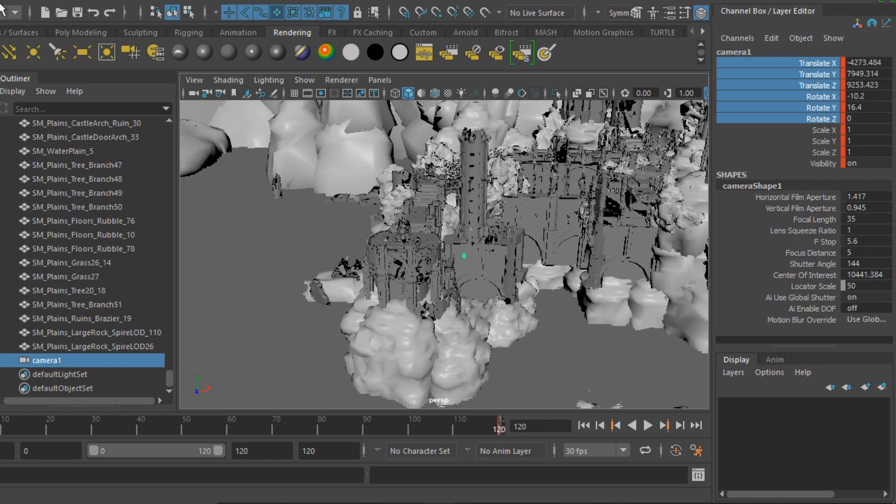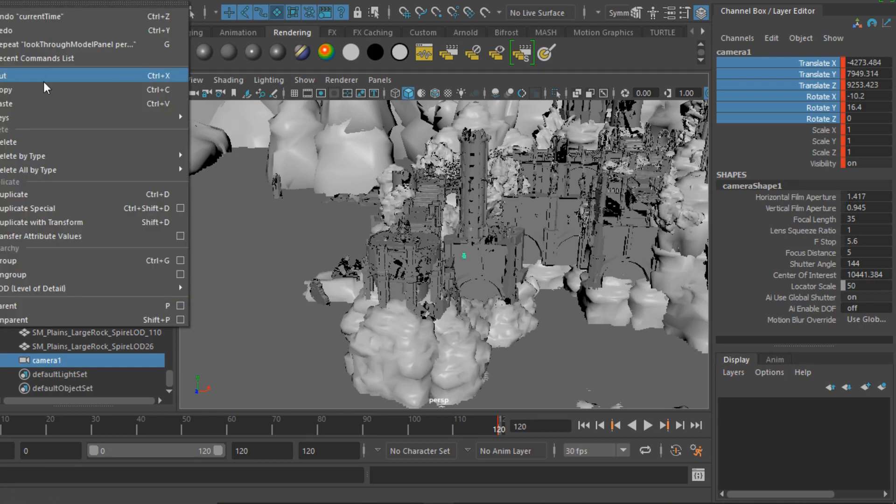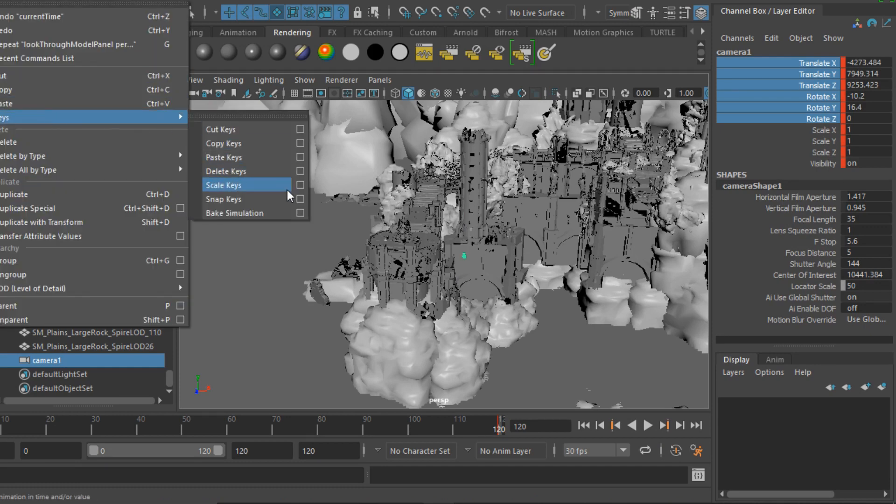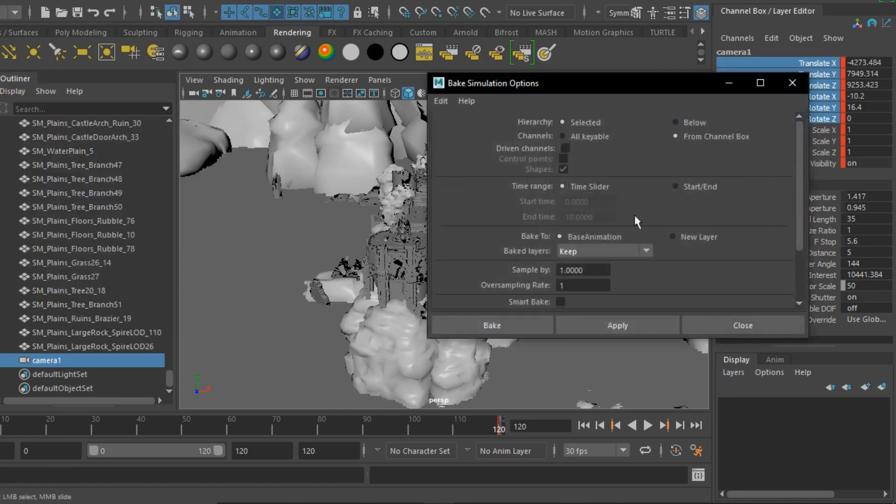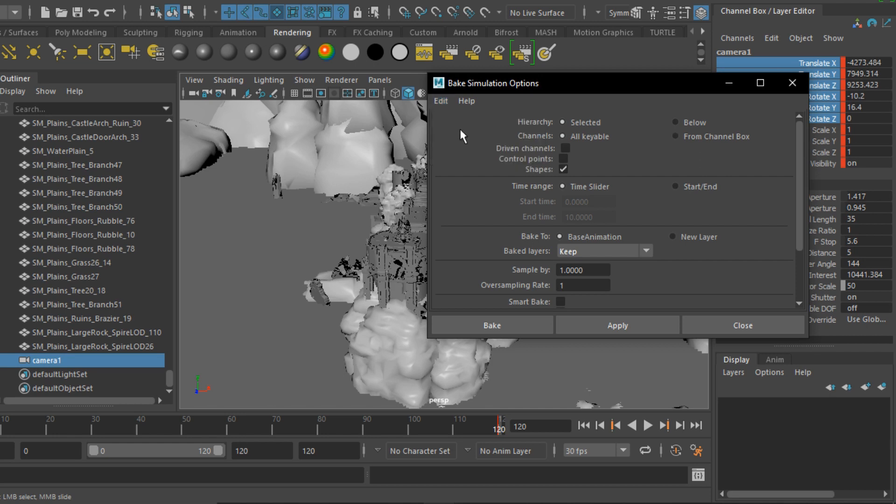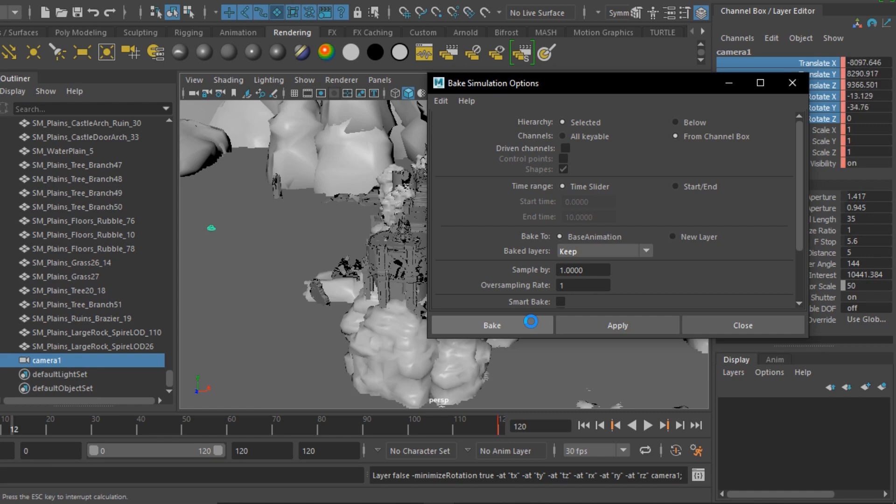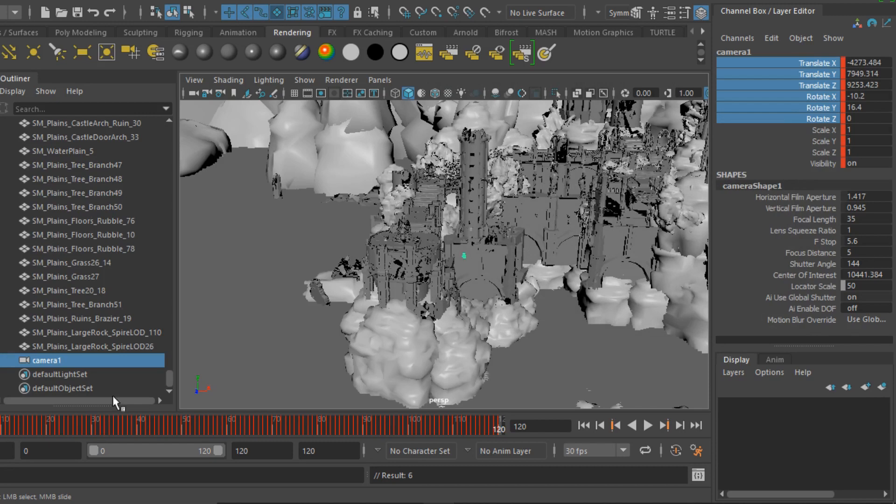Go to Edit, Keys, Bake Simulation option box and let's reset the settings. The only thing we need to change here is the channels from All Keyable to From Channel Box and hit Bake. Once finished baking, you will see that the camera has every frame keyframed while still maintaining the animation.